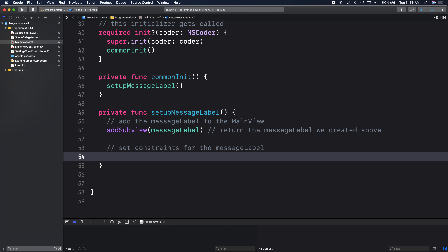There's some magic that happens when we set auto layout — it removes the default auto-resizing mask. There's an auto-resizing mask. If we drag in a label and center it, it will work correctly without adding constraints. But the minute I start adding constraints, I'm telling iOS that I am handling auto layout, which means I'm turning off auto-resizing mask and setting translates auto-resizing mask into constraints to false.